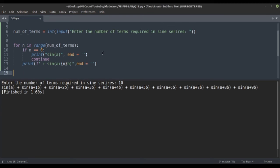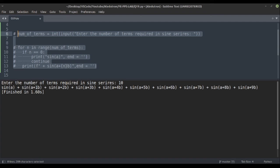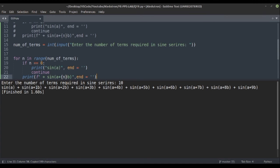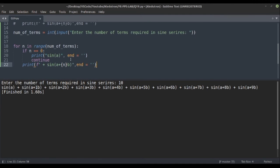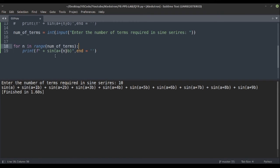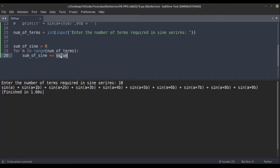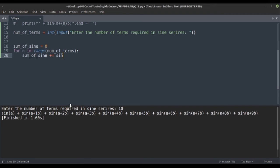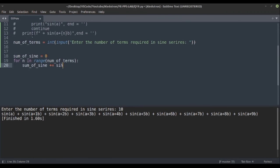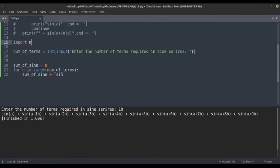Now to actually calculate the sum value, let's comment the print section, copy it, and paste below. Instead of printing, we'll compute real values. We take a variable sum_of_sign, initialize it to zero, and add each term to it. Since Python doesn't have a built-in sine method, we need to import the math module.